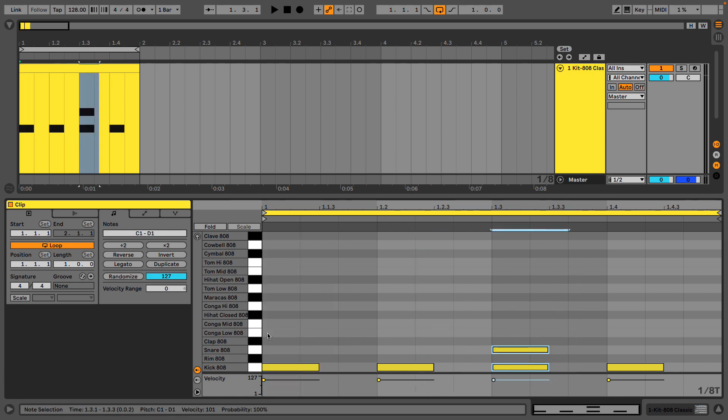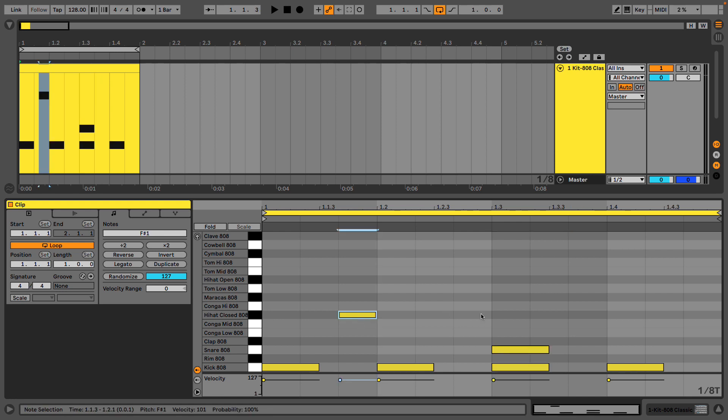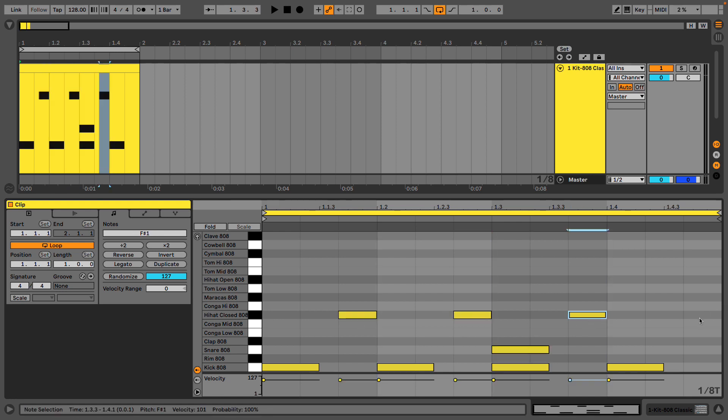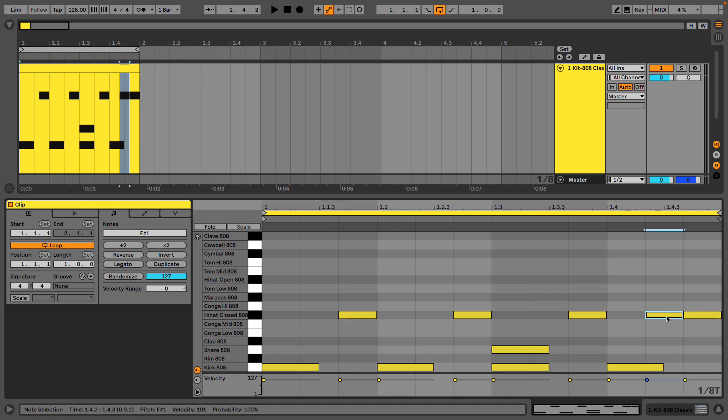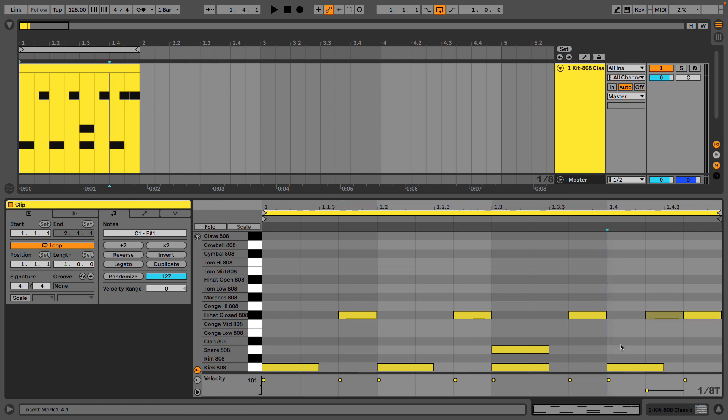If I then add a hi-hat or a closed hi-hat on the last triplet subdivision, and maybe on this last part I add an extra one, we all of a sudden have quite a cool swing.